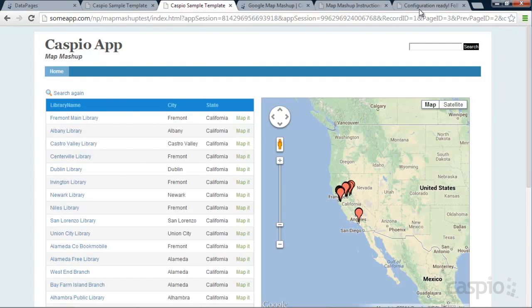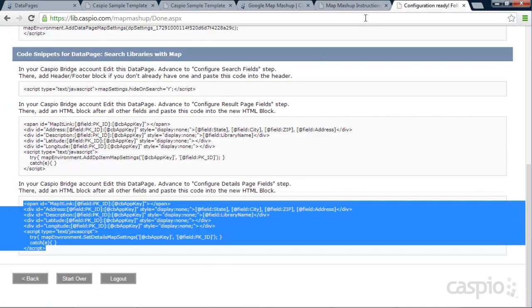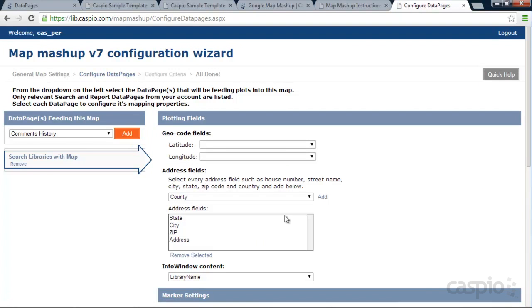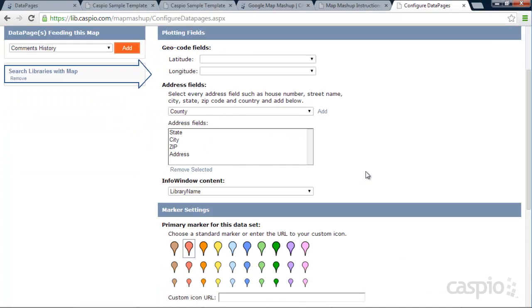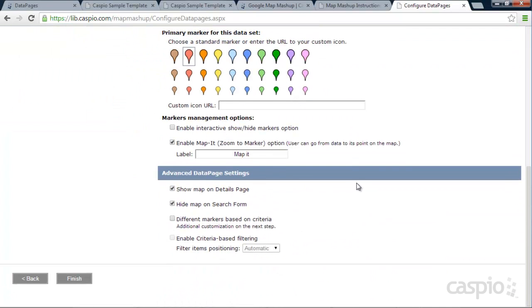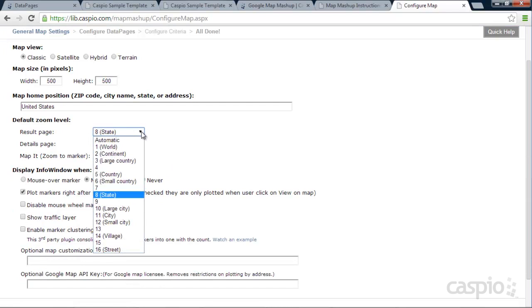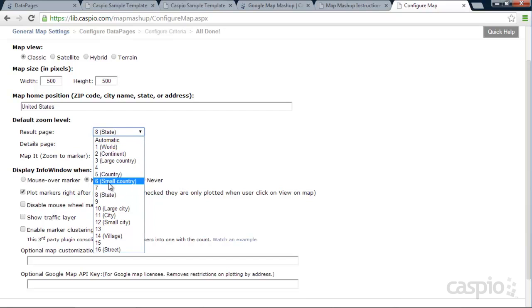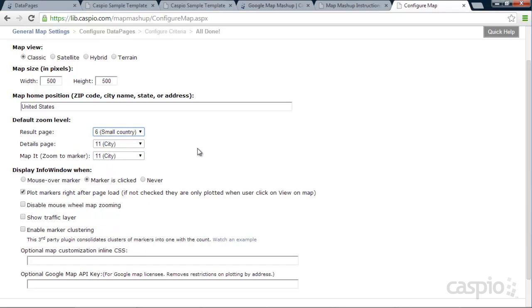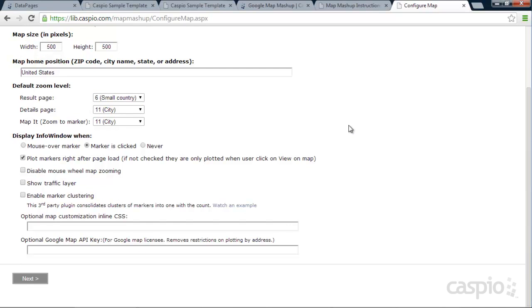Okay, so let's go back to our configuration wizard. Let's go back. And then right over here, let's go back one more time. Notice that my results page is on the state. So what I want to do here actually is zoom out a little bit. And why don't we go to maybe number six for small country. And let's see what that gets us. Click next.